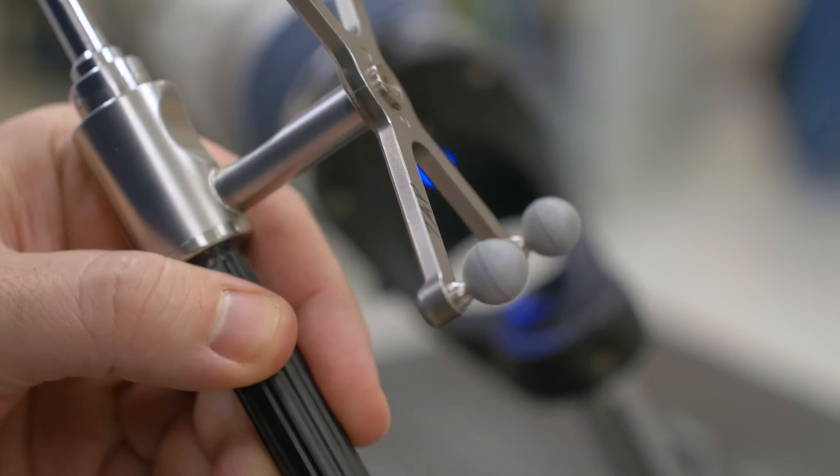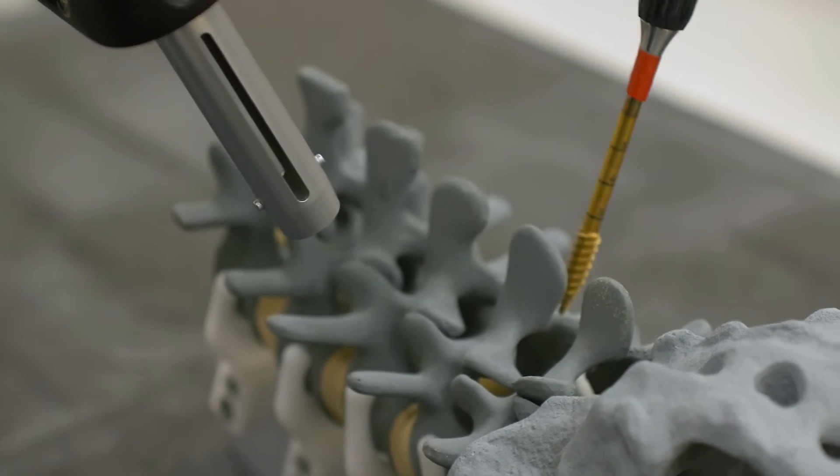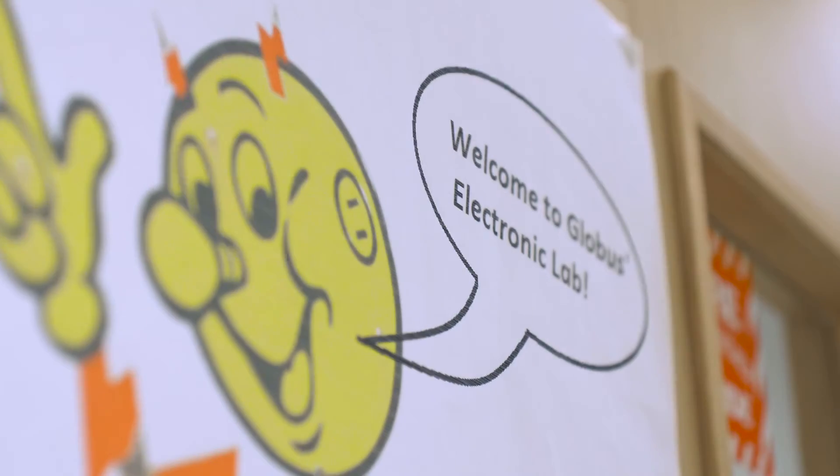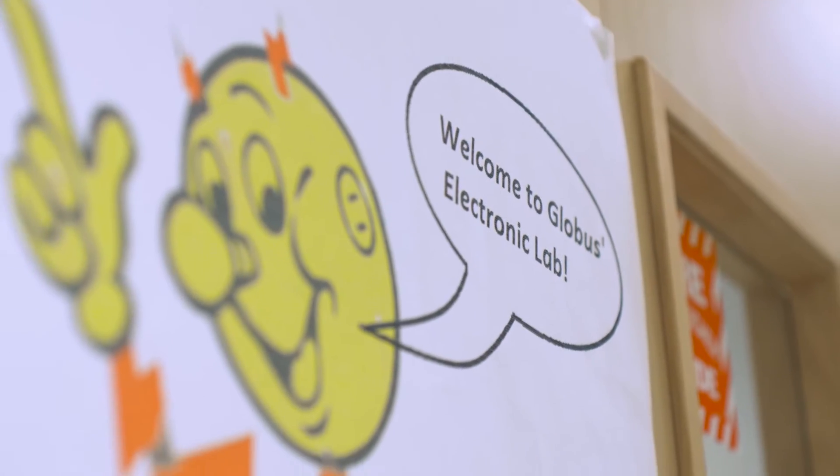Have a top surgeon standing next to them teaching them how to do the procedure. We're working with guys like the chief of spine at Johns Hopkins, and we'll go into surgery with them and they'll teach us how surgery is done. I don't think you're going to find a better education of what the user wants.